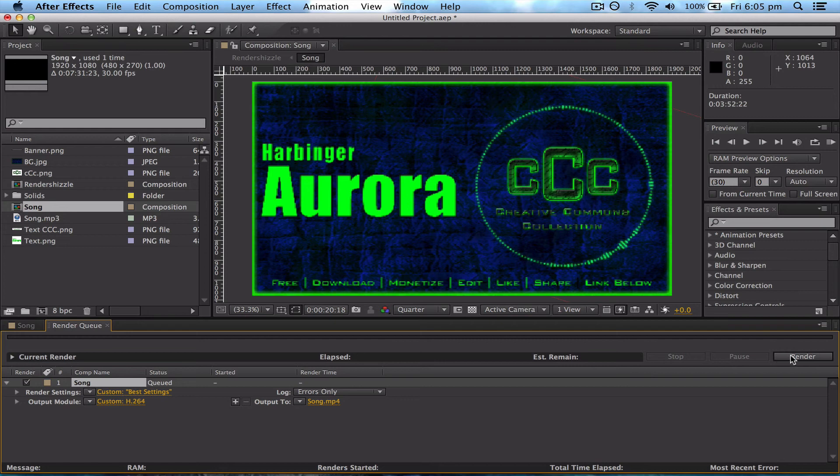So yeah, that's about it. Click Render when you're ready to go. Thanks for watching, like this video and comment if you enjoyed it or it helped you, and I'll catch you in the next one. Peace.